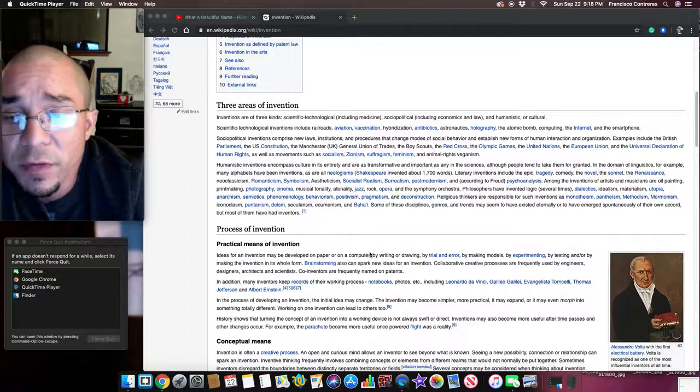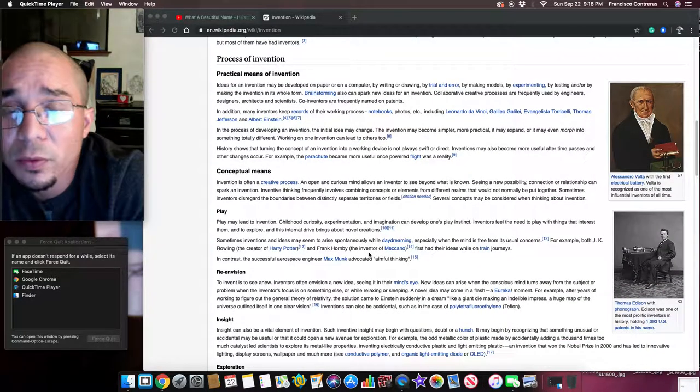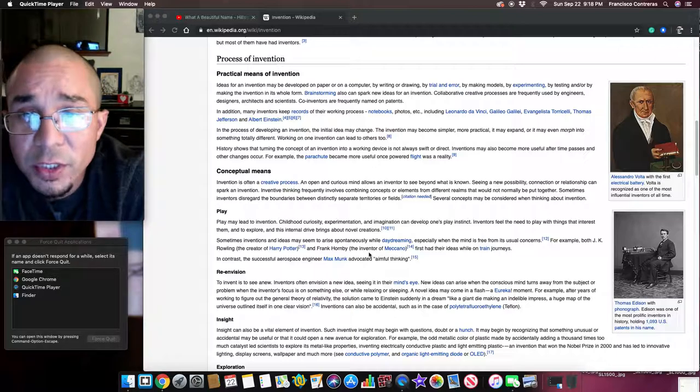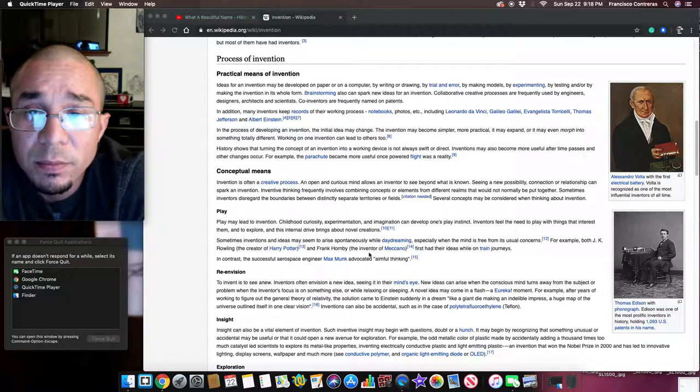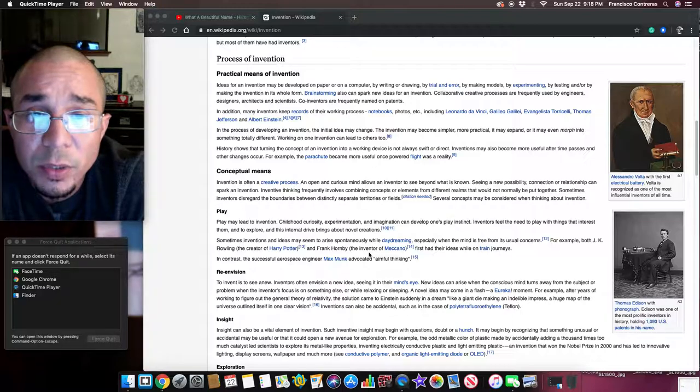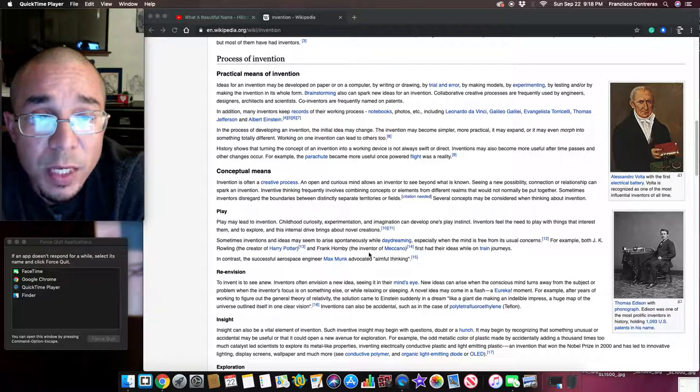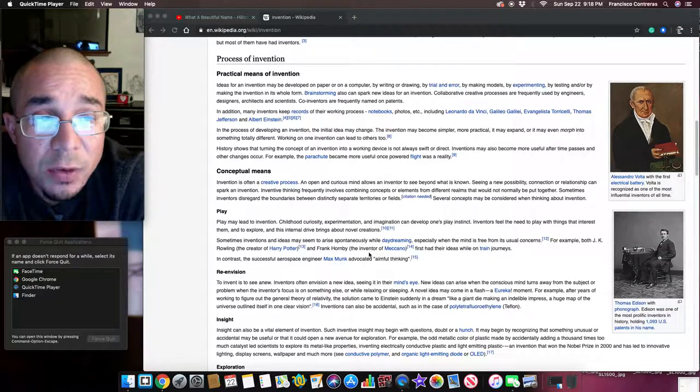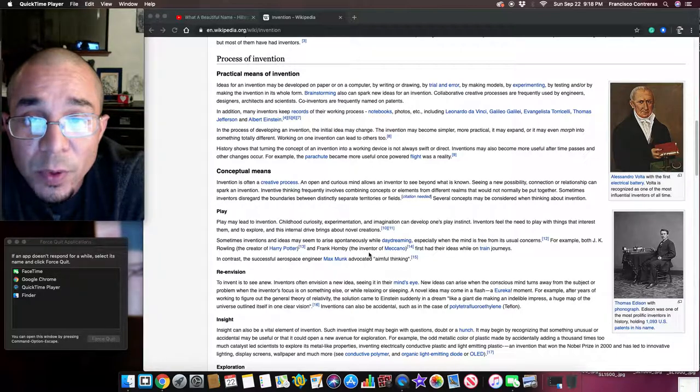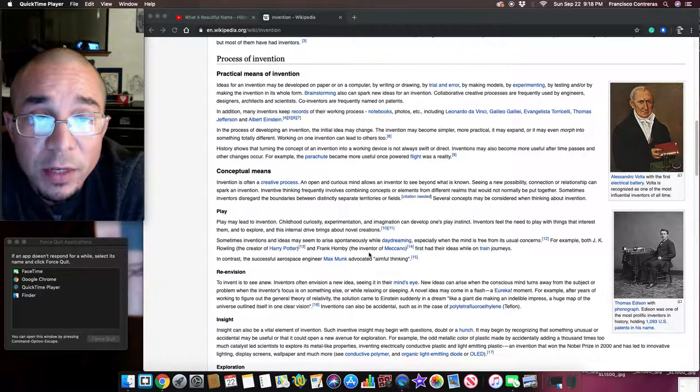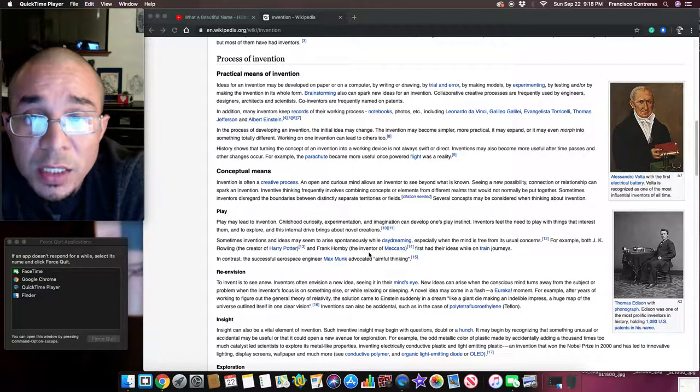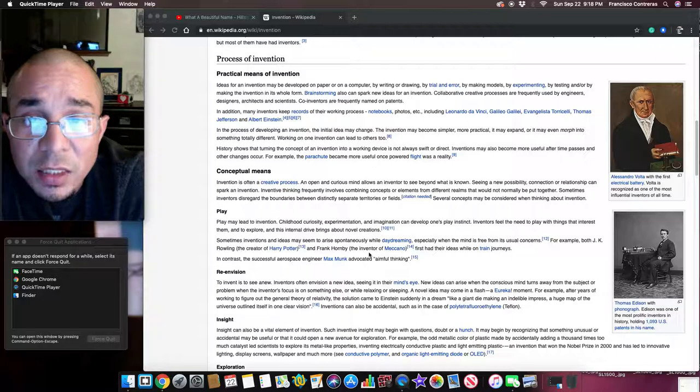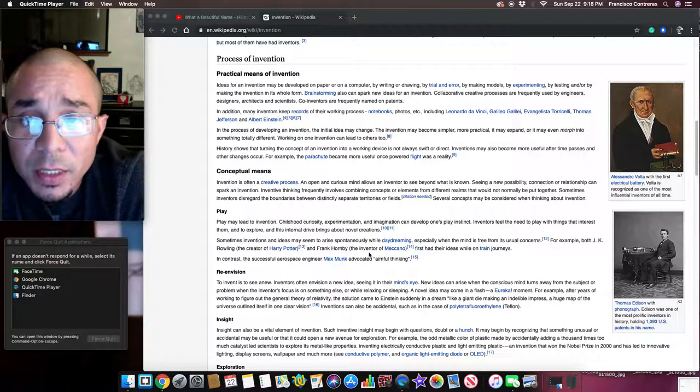Process of invention. Practical means of invention. Ideas for an invention may be developed on paper or on a computer, by writing or drawing, by trial and error, by making models, by experimenting, by testing, and or by making the invention in its whole form. Brainstorming also can spark new ideas for an invention. Collaborative creative processes are frequently used by engineers, designers, architects, and scientists, so co-inventors are frequently named on patents.